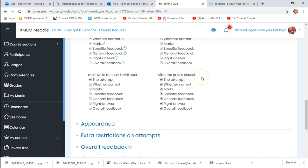I usually do not give the right answers after the quiz closes, especially if I plan to reuse the same question or a derivative in a midterm or final exam. I'll let them know it's wrong, but I won't give them the answer — they have to go look for it. If it's formative, you can add feedback explaining why an answer is right or wrong, which takes a little longer to set up but is useful as a learning tool.